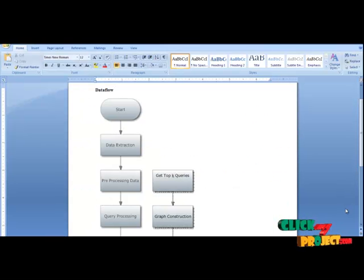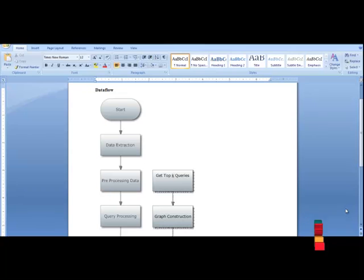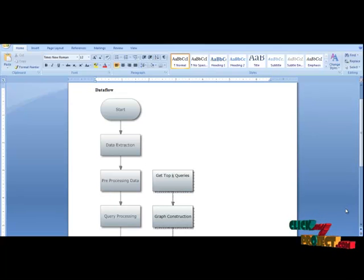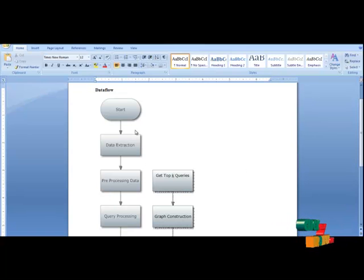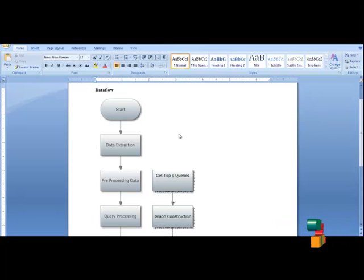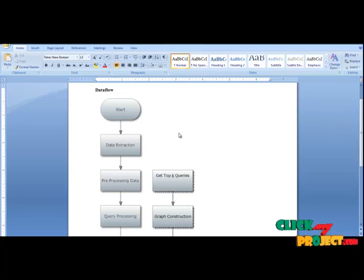Now we are going to discuss the data flow of this process. The input of the process is AOL sets. We are getting the data from the AOL dataset, which contains both images and strings. The flow for images and strings is the same. First, we extract the data from the AOL sets. After that, the extracted data is given to preprocessing, which involves removing null values in the URL as well as removing duplicate items from the URL.